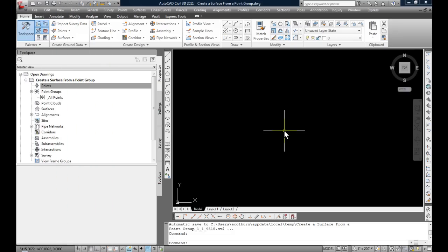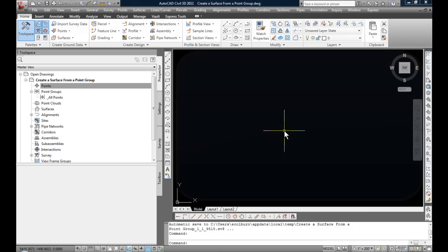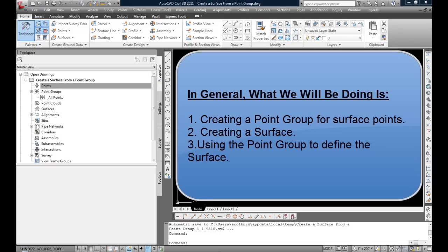In today's video, I will show you how to create a surface from a point group. There are many methods and types of surface data that you could use to create surfaces in AutoCAD Civil 3D. In this video, I will concentrate on what I think can become your most used workflow in creating surfaces.